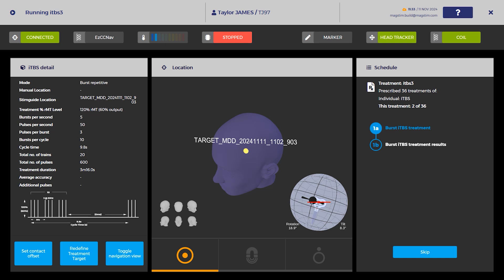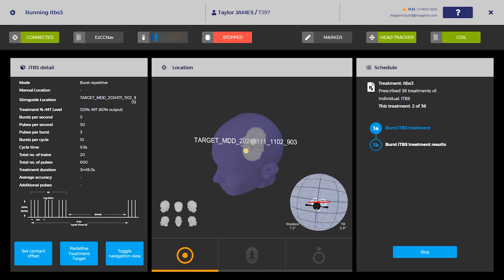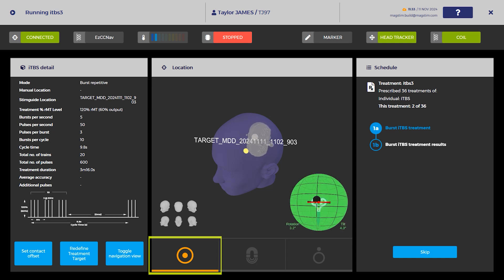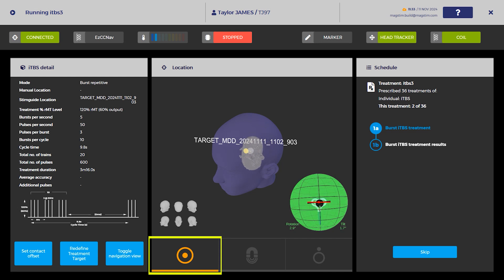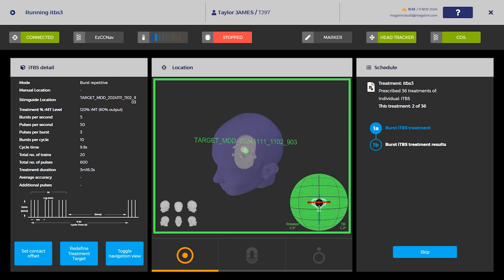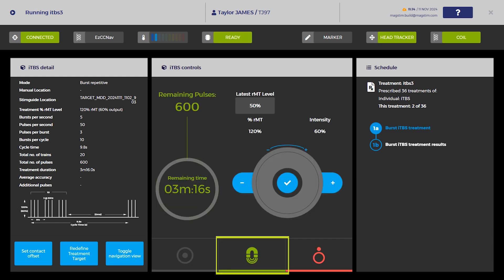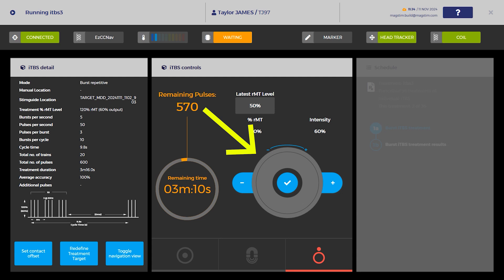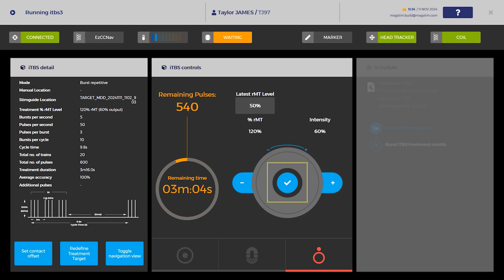On the treatment screen, confirm the required treatment is displayed in the treatment summary. Press the amber arm button to charge the system. Confirm the coil placement and press the green trigger button to begin the treatment. The power level can be adjusted before or during treatment using the scroll wheel. Select the check icon in the center of the rotary wheel to confirm the power level change.